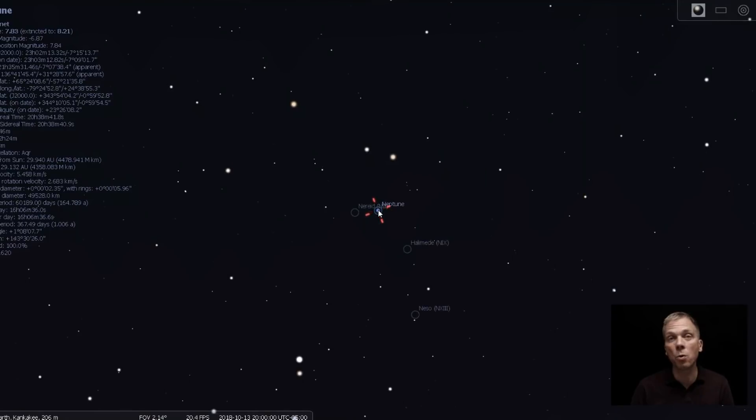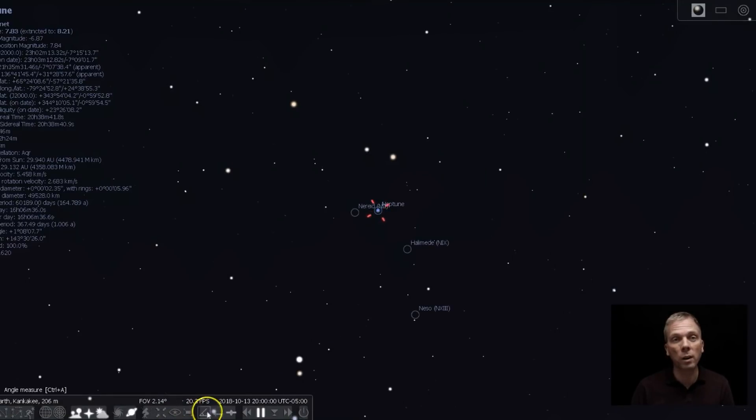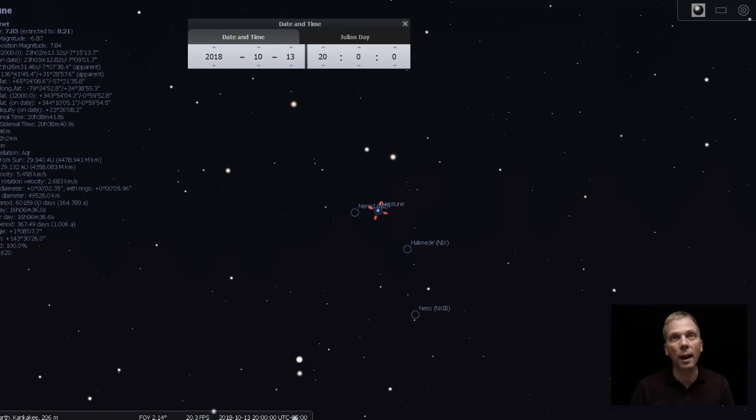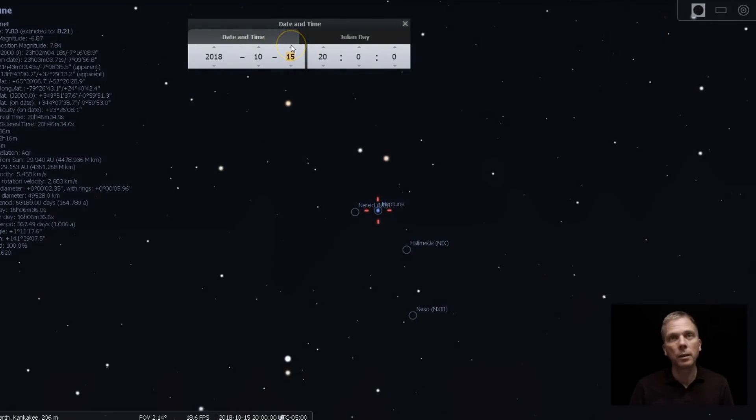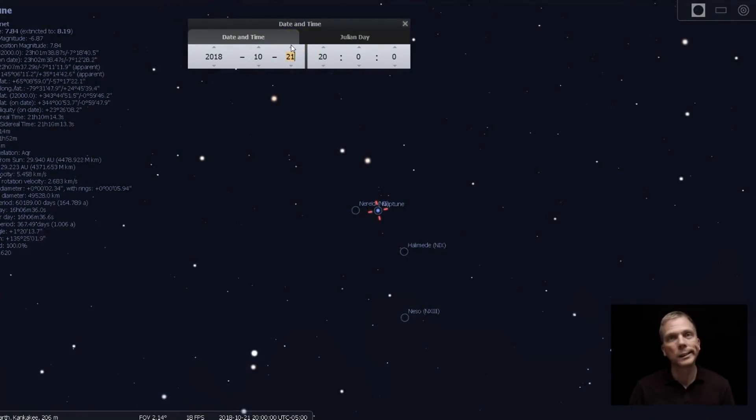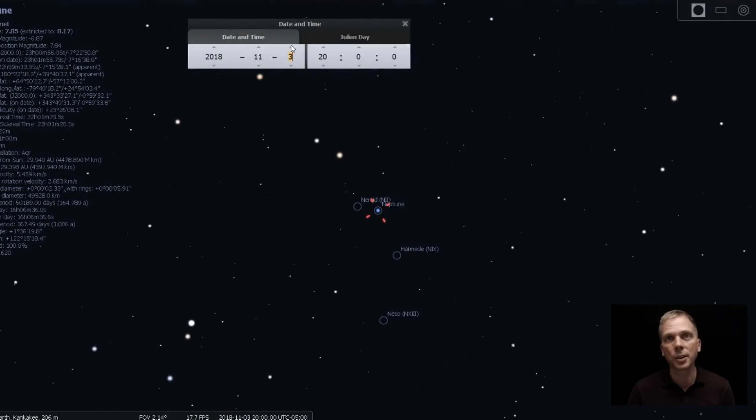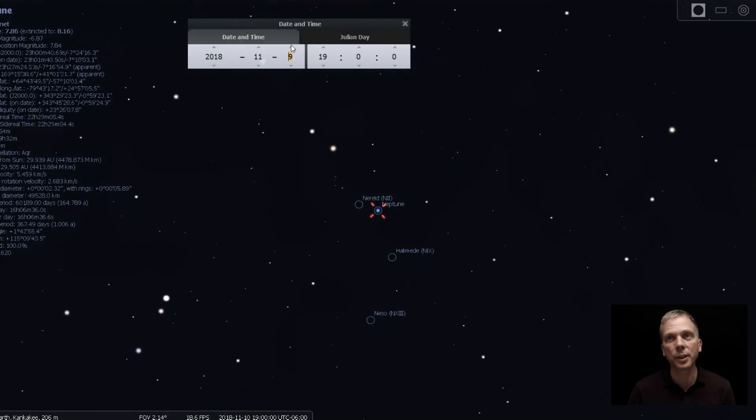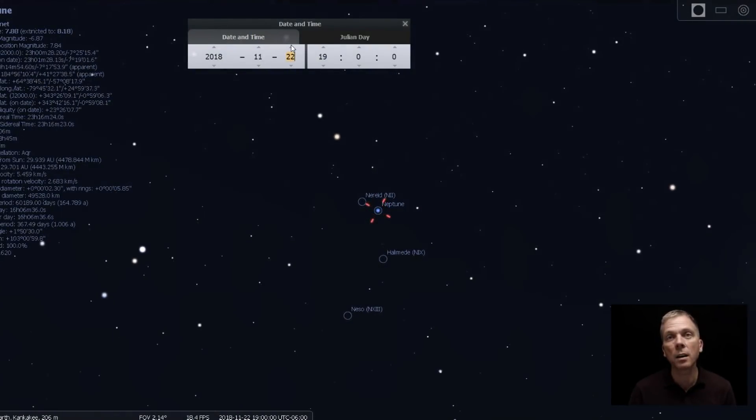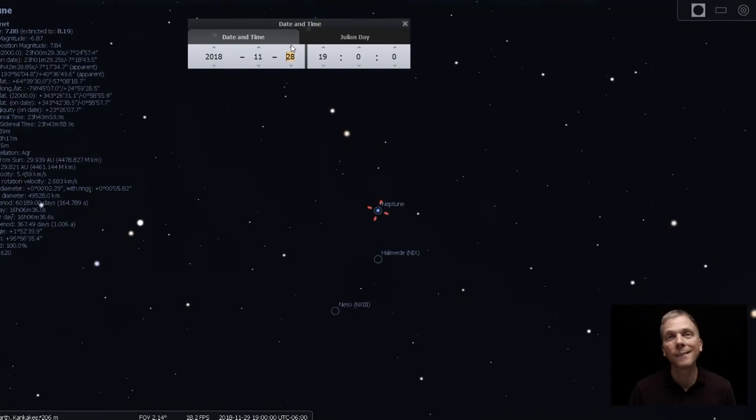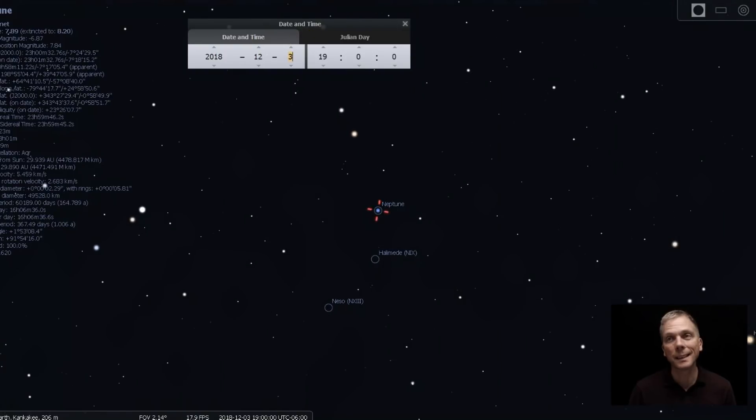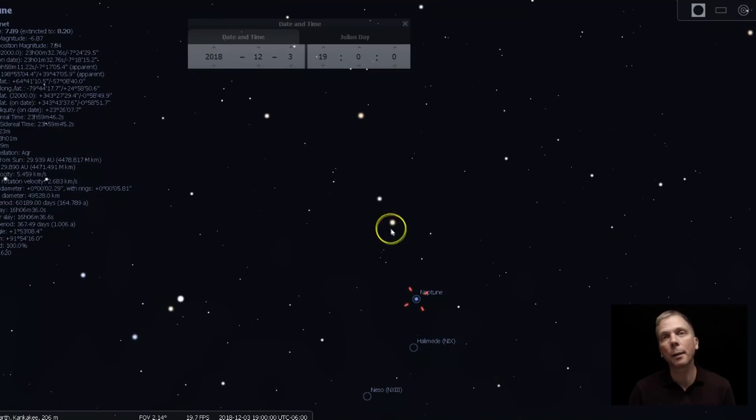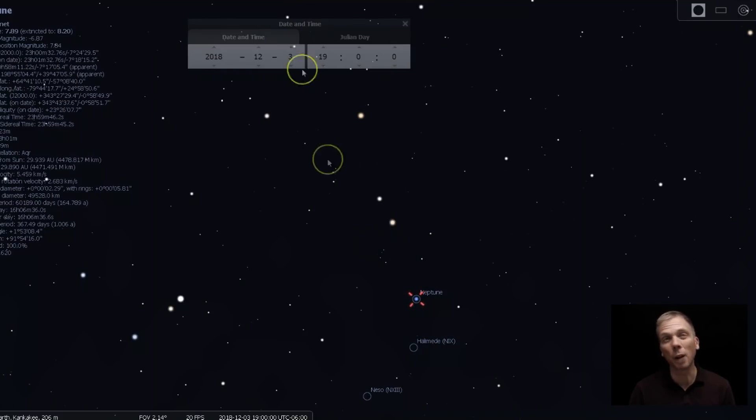And it will not move a whole lot over the next several months. So if I go ahead in time, you can see it doesn't move much relative to those stars. It goes over there. See, there's your parallelogram there. And up here. So then it's just kind of right below it.